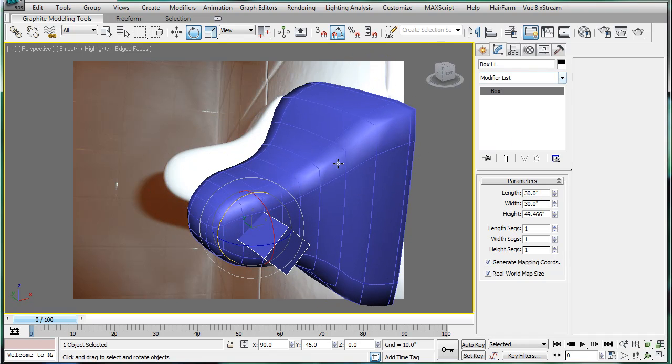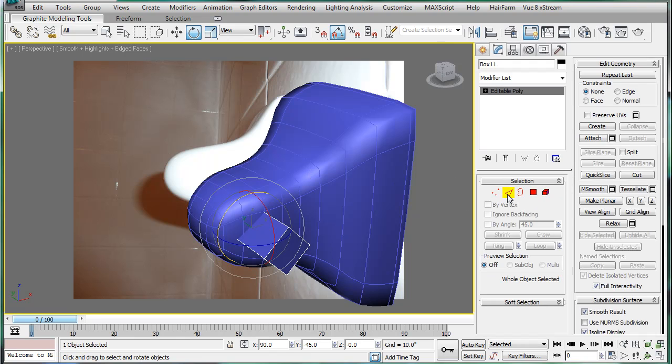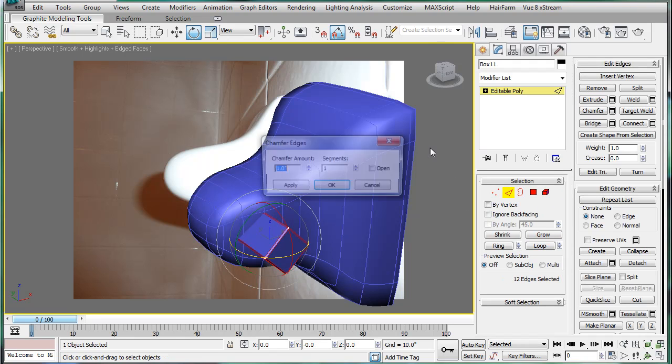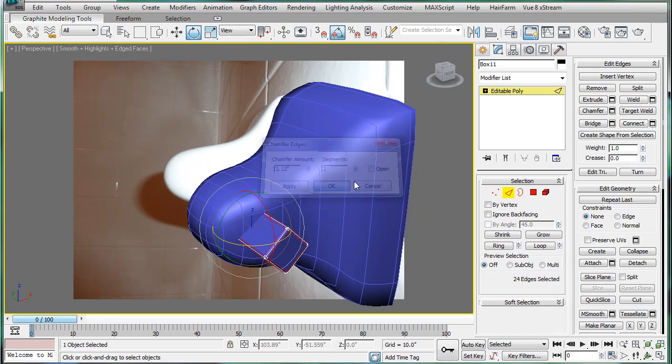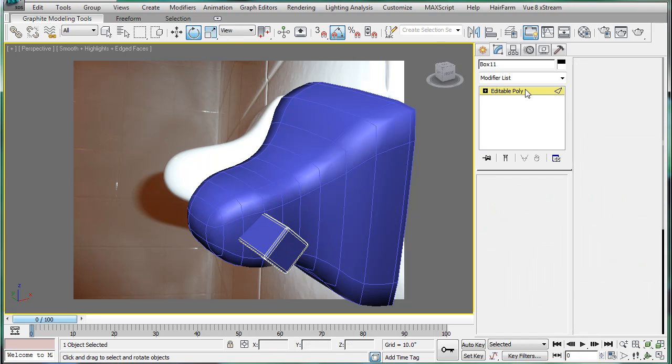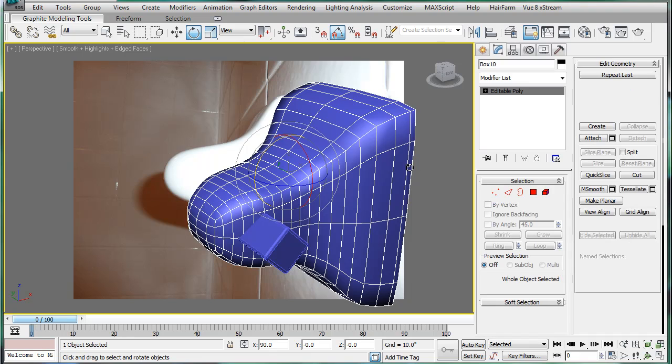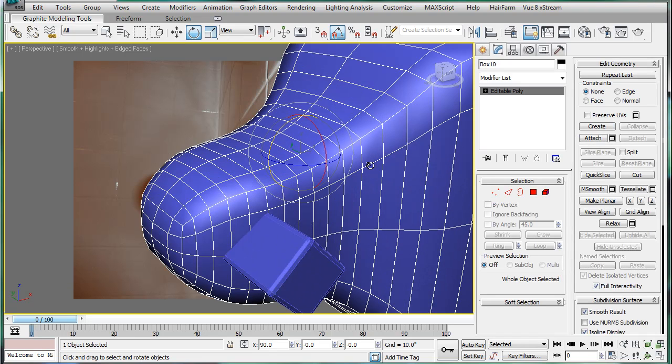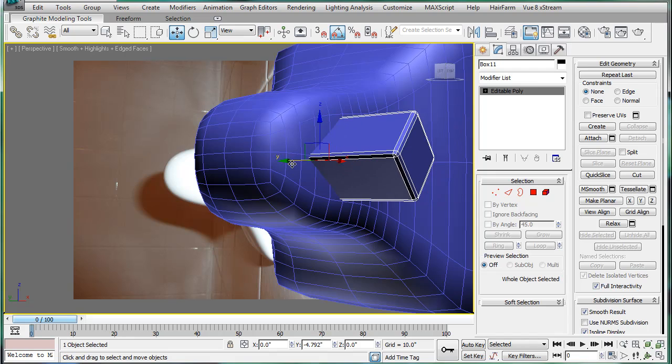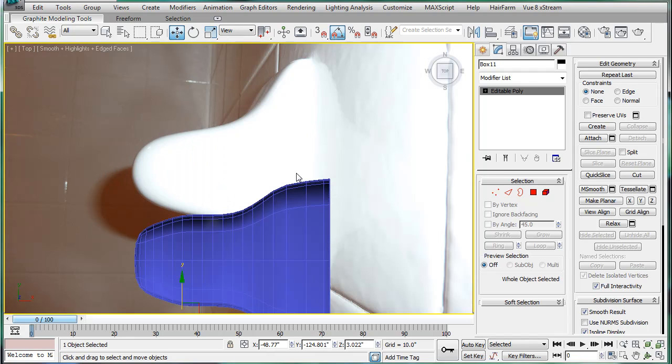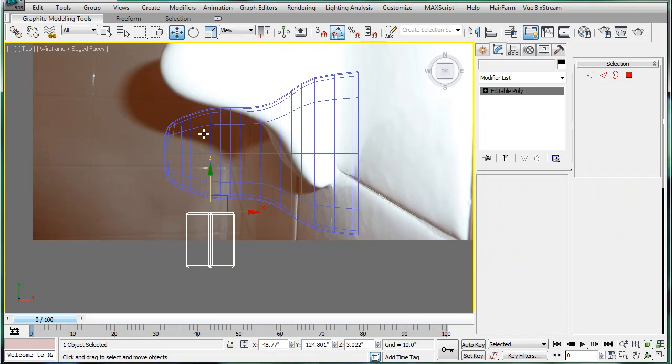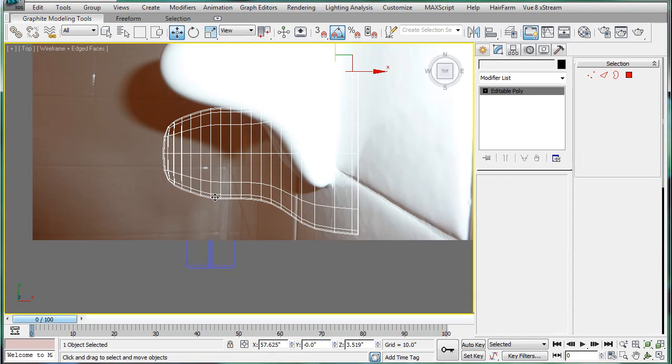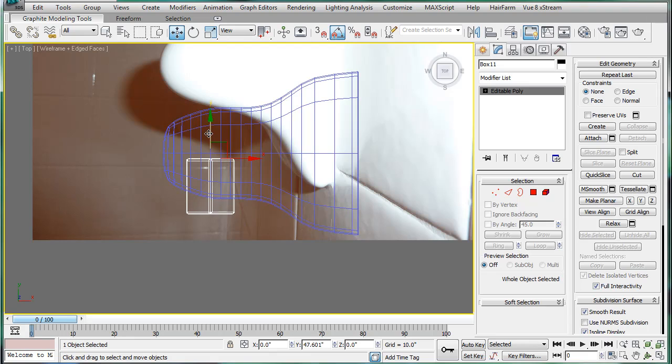Next, what we're going to do, convert that to editable poly. Select all the edges and chamfer. Click on, select all of them. Alright, and then convert this mesh smooth object to an actual one. And then let's see here. Sync this in about, oops, a little over, a little less than halfway.